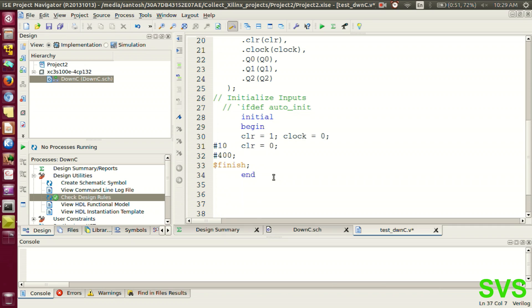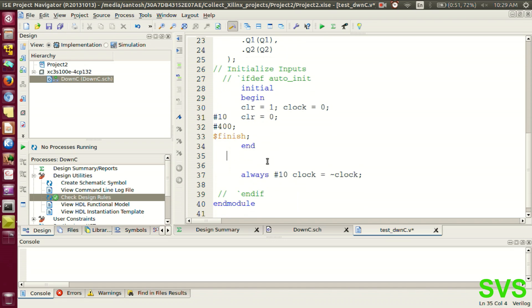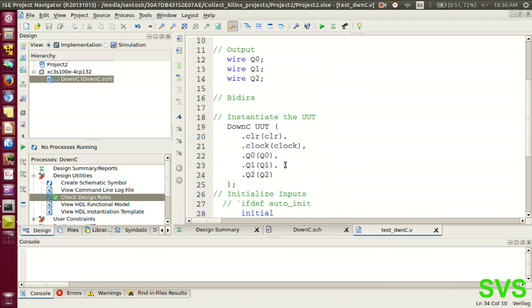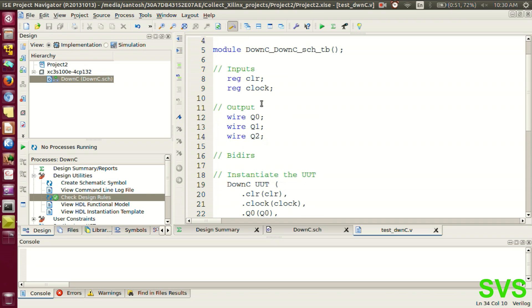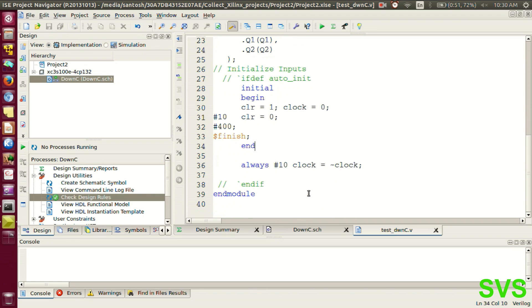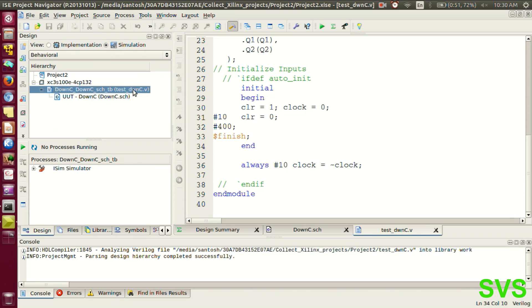Now to create the clock behavior, we'll use always block. So test fixture is ready. So let's quickly test the module. We'll switch to the simulation tab. We'll select the test bench. And unit under test is the schematic file.